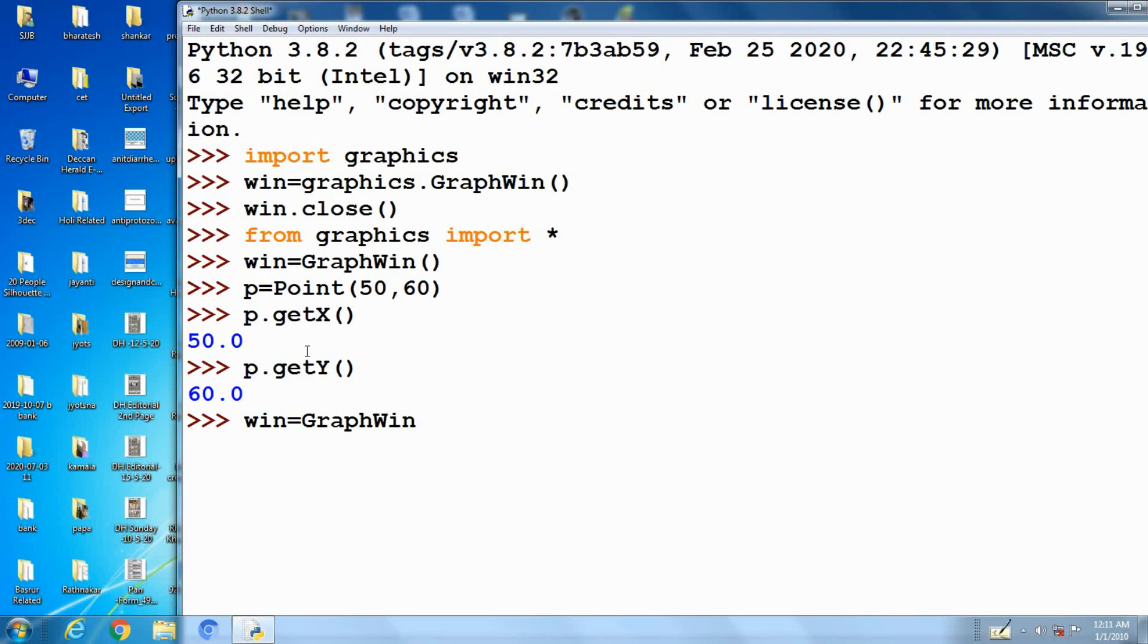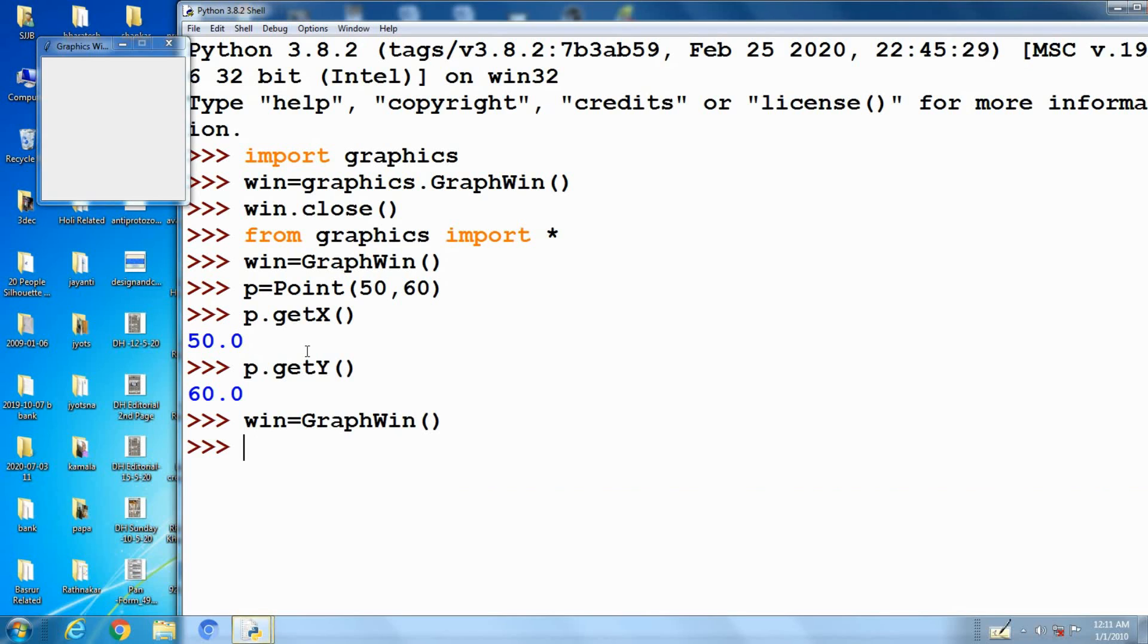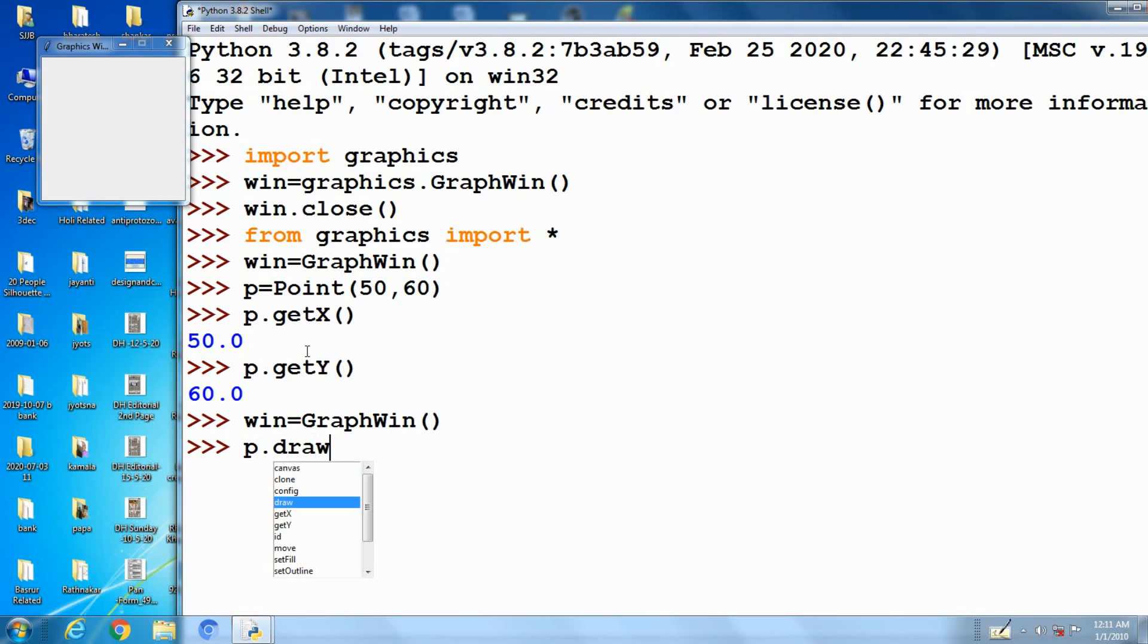Win equals graphwin. Next, p.draw(win). This statement performs the draw operation for the point.